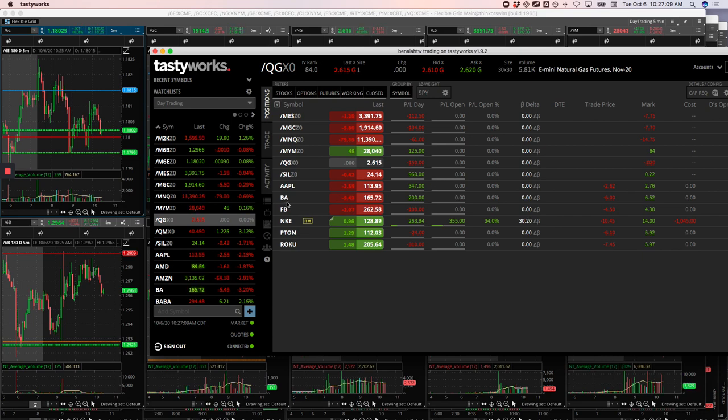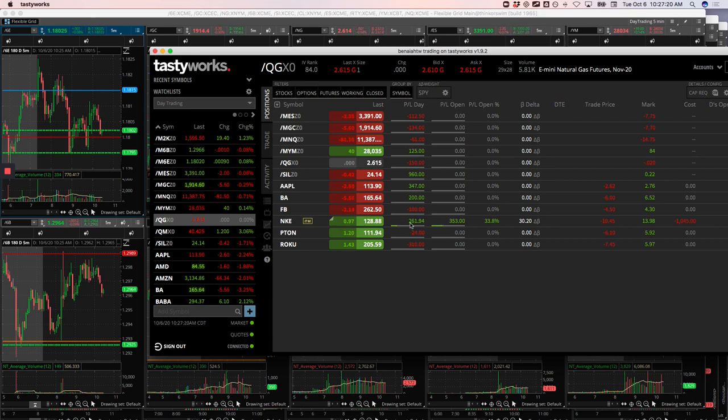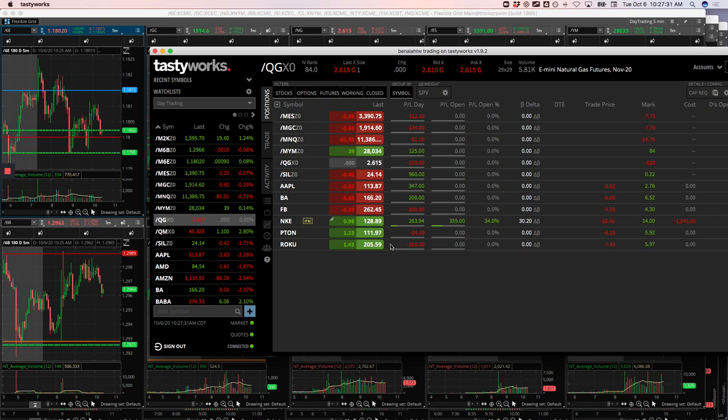Boeing, a nice little mighty 90 for $200. Facebook, mighty 90 minus $100. Nike, don't pay attention to that. That's still open. That's not a day trade. It just happens to be in this account. And then Peloton, basically a scratch and then Roku minus $310. So biggest winner was the gold silver pairs trade and biggest loser was Roku.